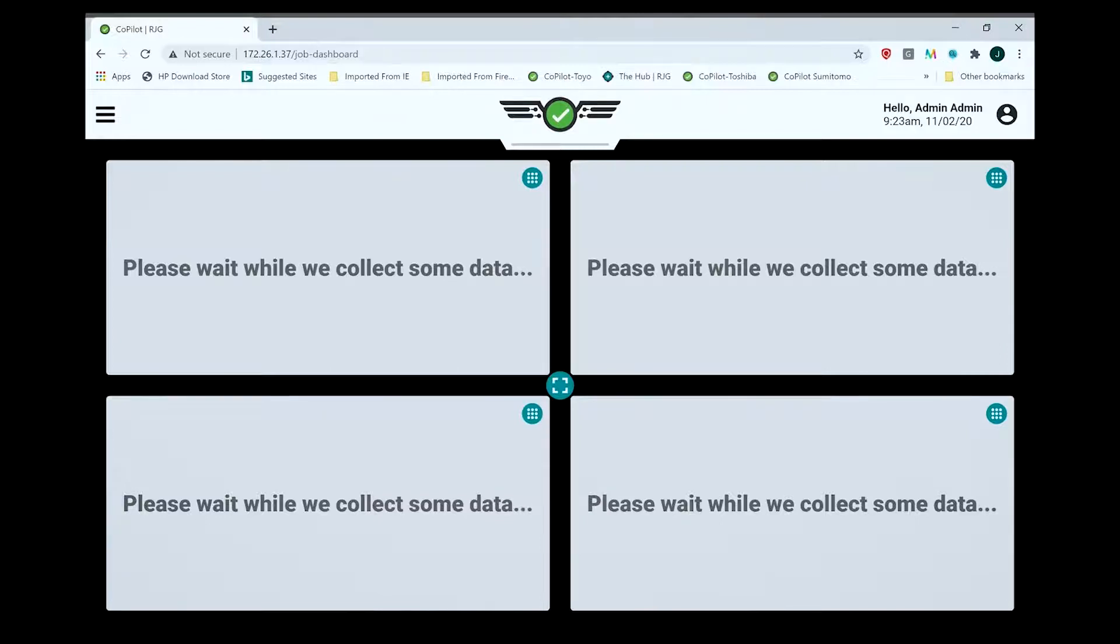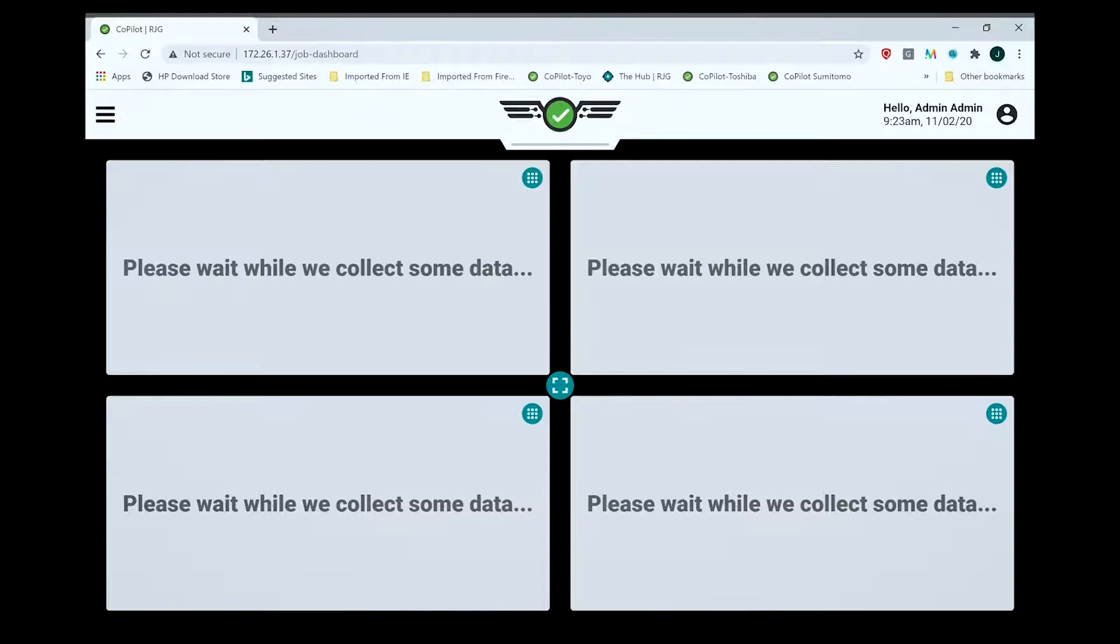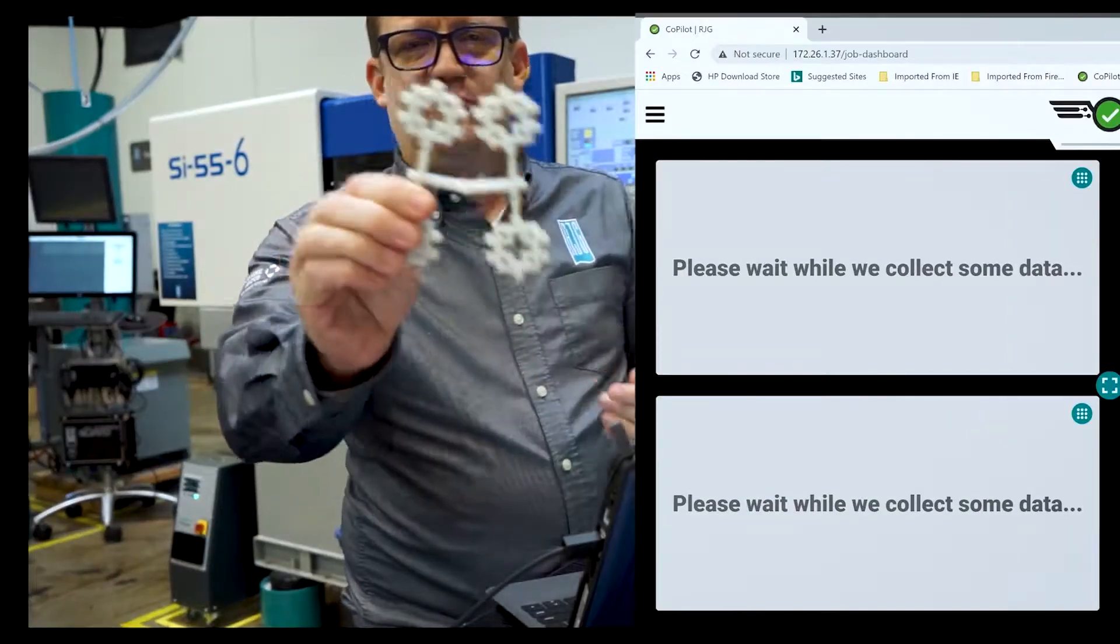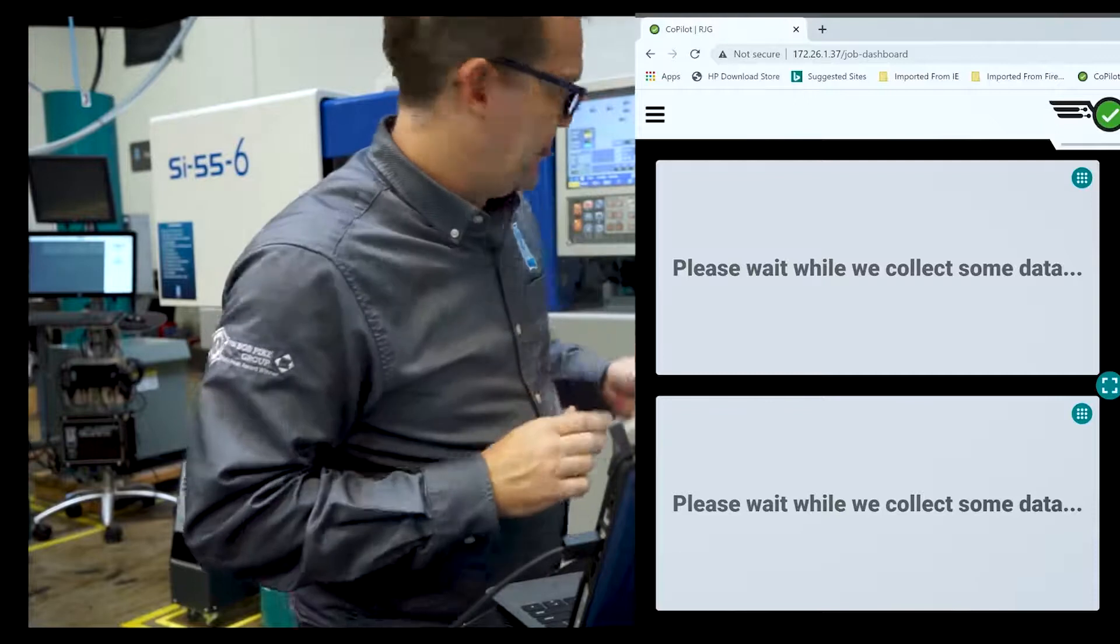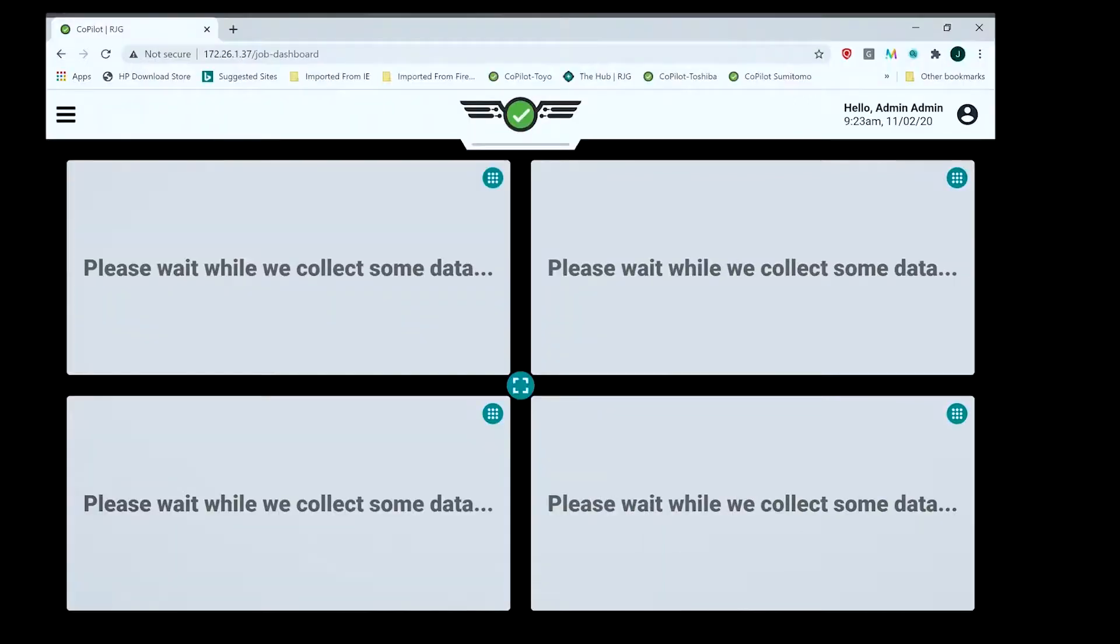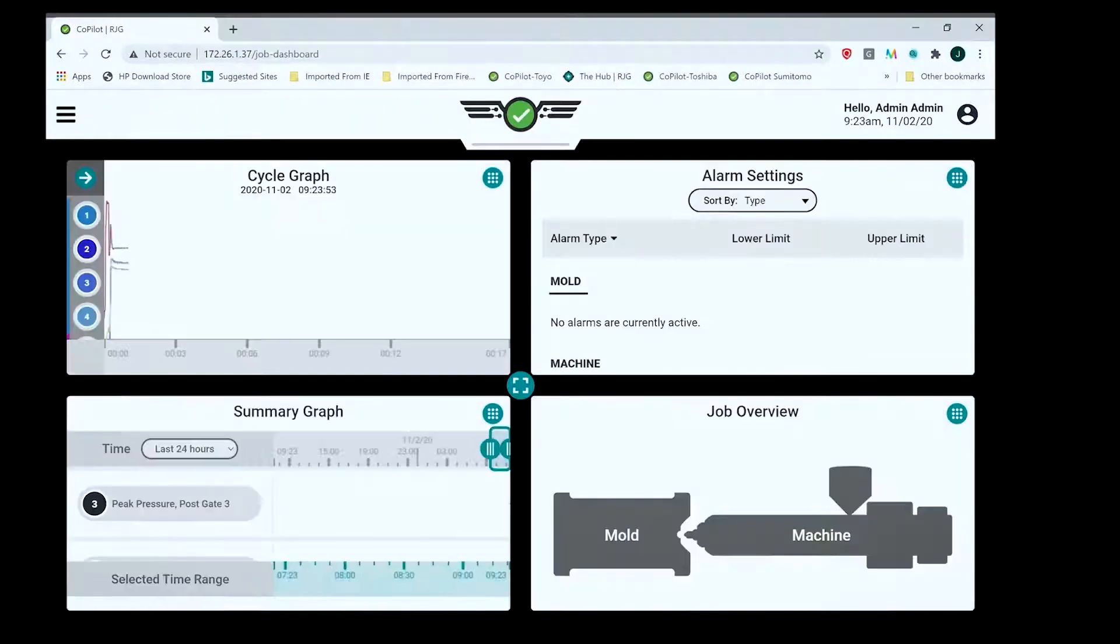This is a 55-ton Togo at the Woodstock training facility running the puzzle piece. If you've been here, you'll recognize that name and the part. Here's what the part looks like. It's collecting some data here.